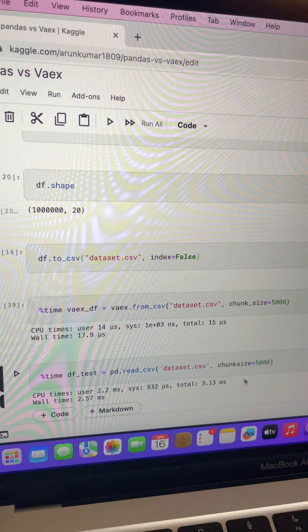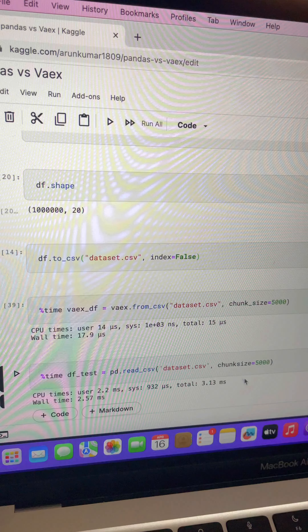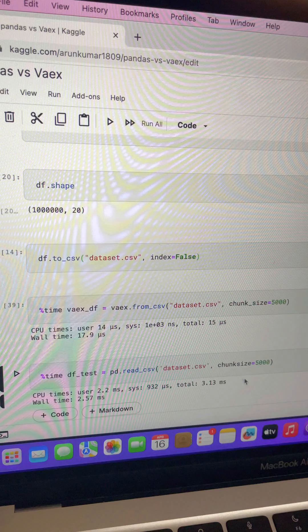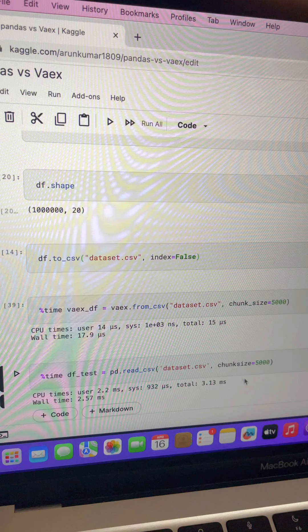So let me give you a simple overview about Vaex. Vaex is nothing but a Python library which has the ability to handle big datasets quite easily. The main advantage of using Vaex is, it uses memory mapping concepts to read the data, which means it won't make any copy of data unless if you ask it to. Due to this ability, it can handle large datasets.